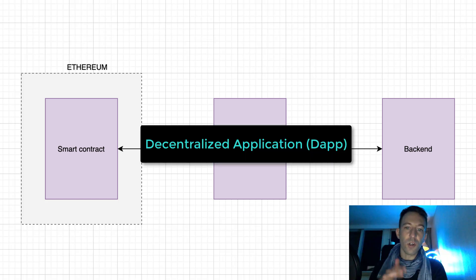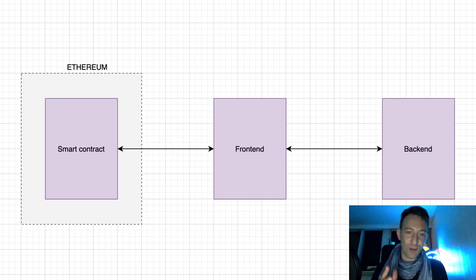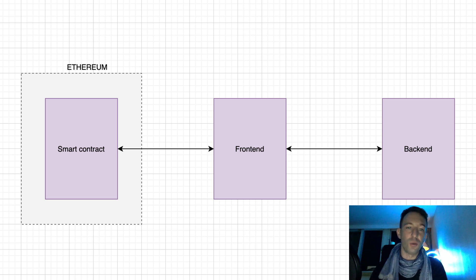We also call this a decentralized application or a dApp. Okay, so now you are a pro in blockchain architecture. Next, let's see how to create a blockchain app with some no-code tools.